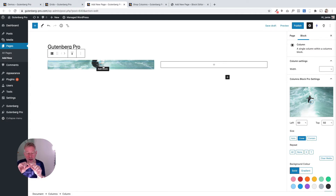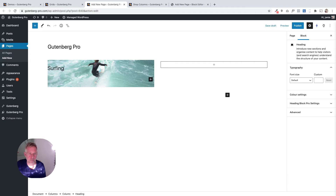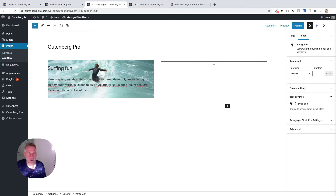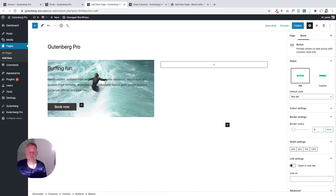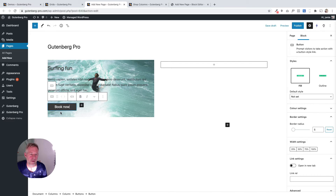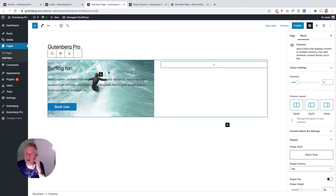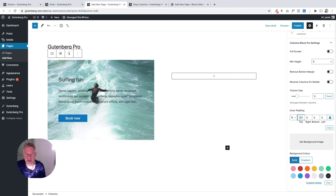At the moment the column will look compressed because we haven't set its height or added content yet, so I'm going to add some blocks inside it: a heading block, a paragraph block, and a buttons block — all standard blocks that come with WordPress. Flipping back to the original demo, you can see we're starting to recreate it. We don't have any padding around the block yet, but that's another option built into Gutenberg Pro. Over in the columns block Pro settings I can set an inner padding — I'll set it to roughly five percent — and now I've got nice padding around that column.